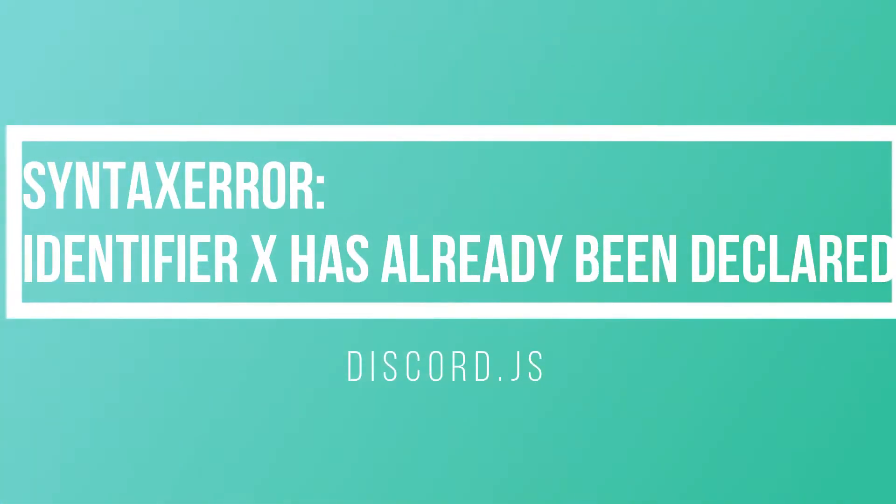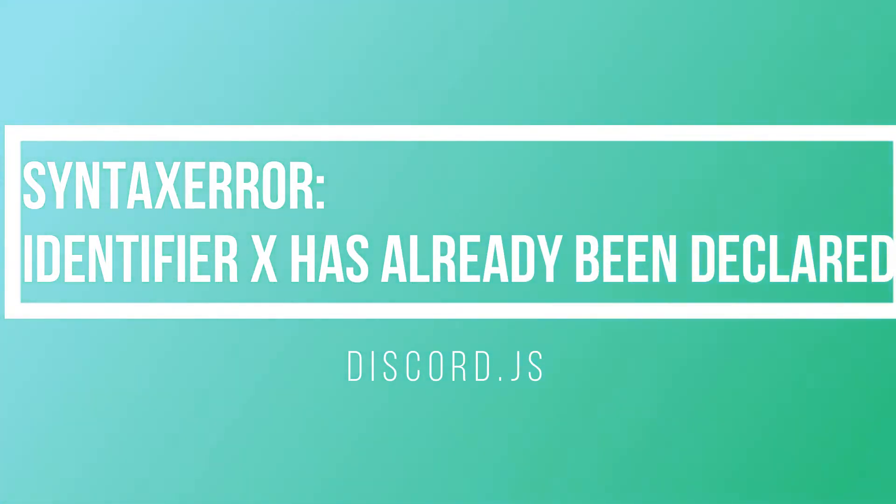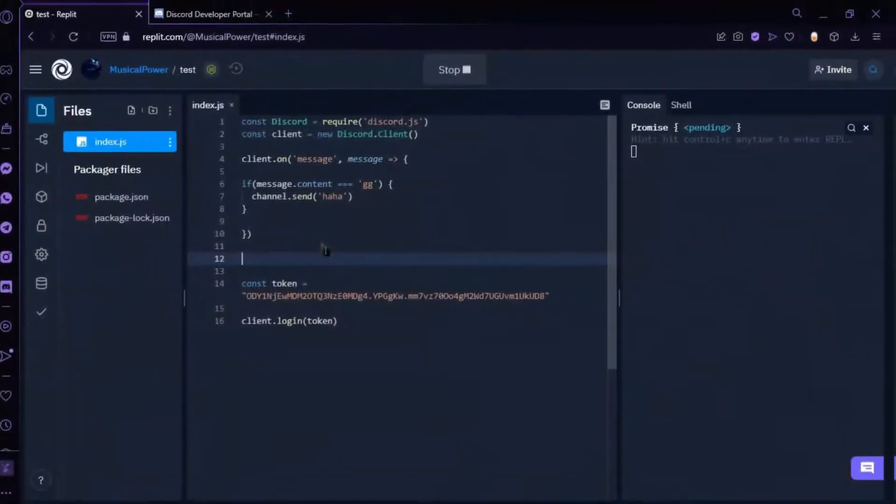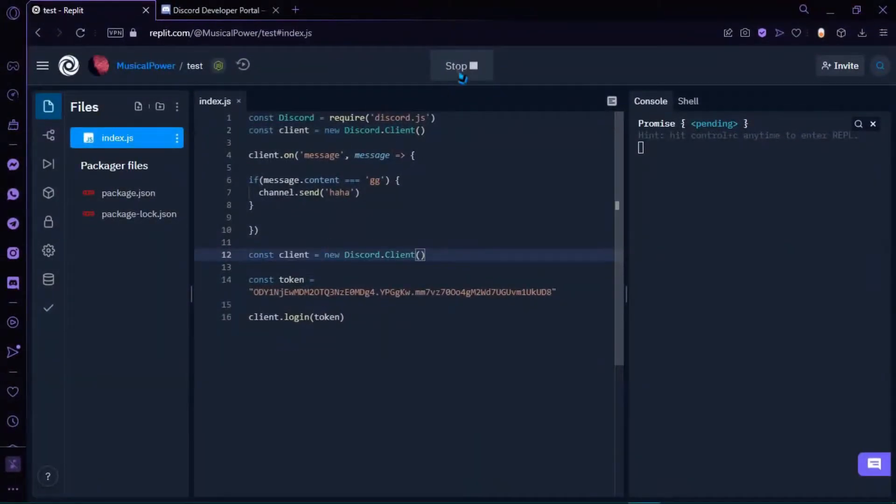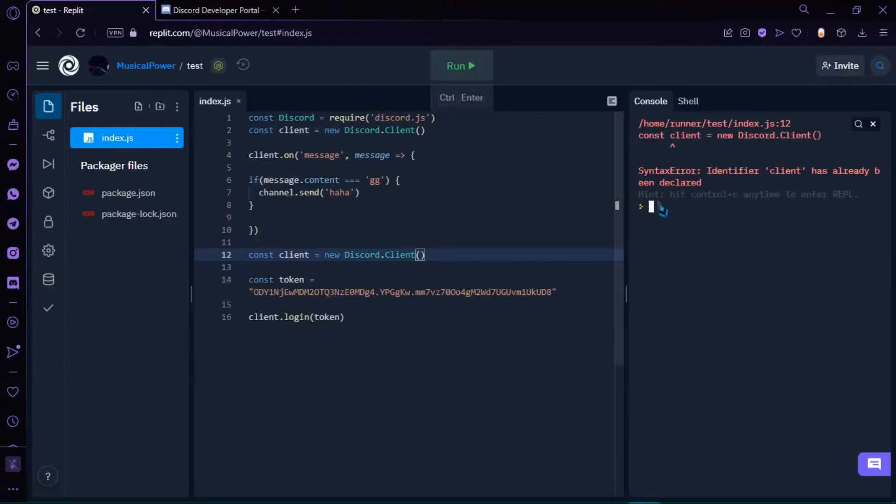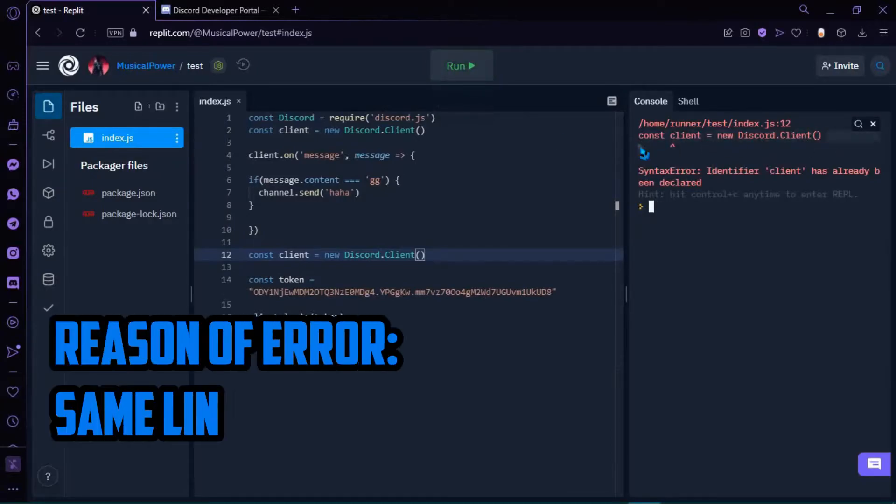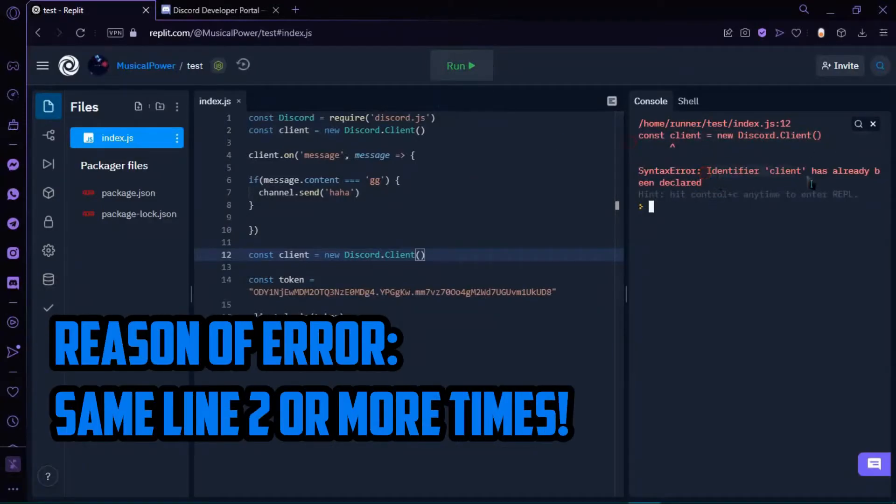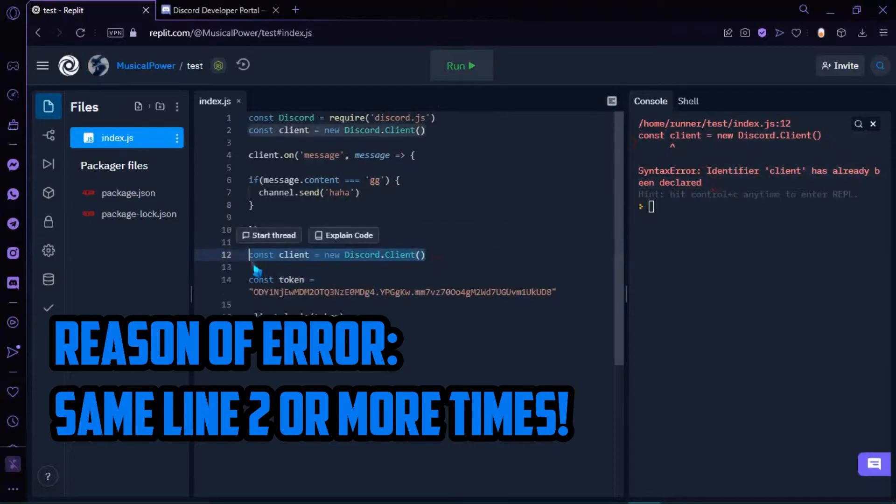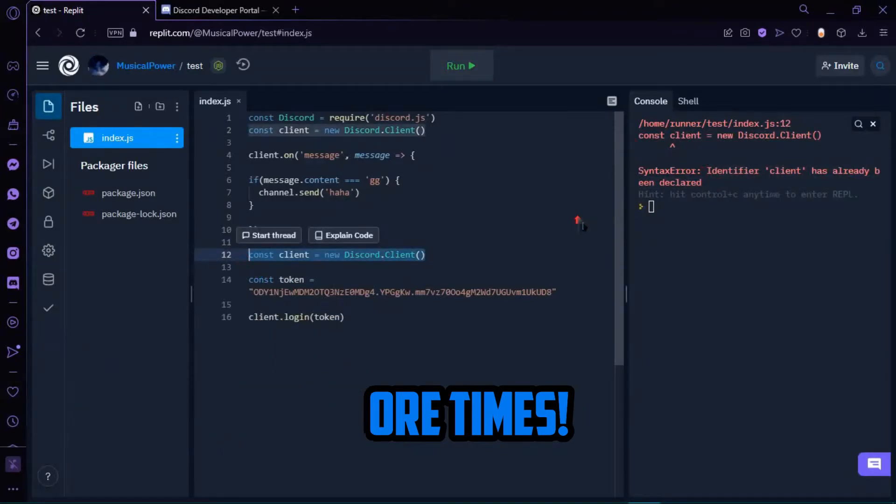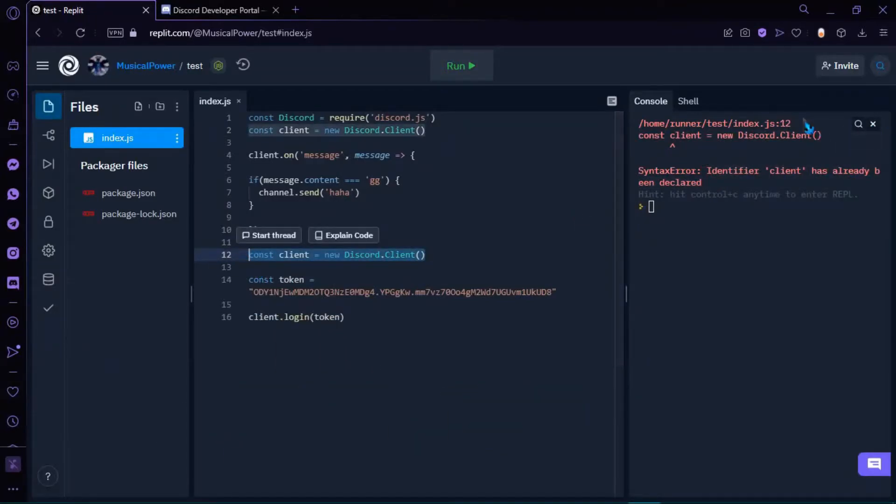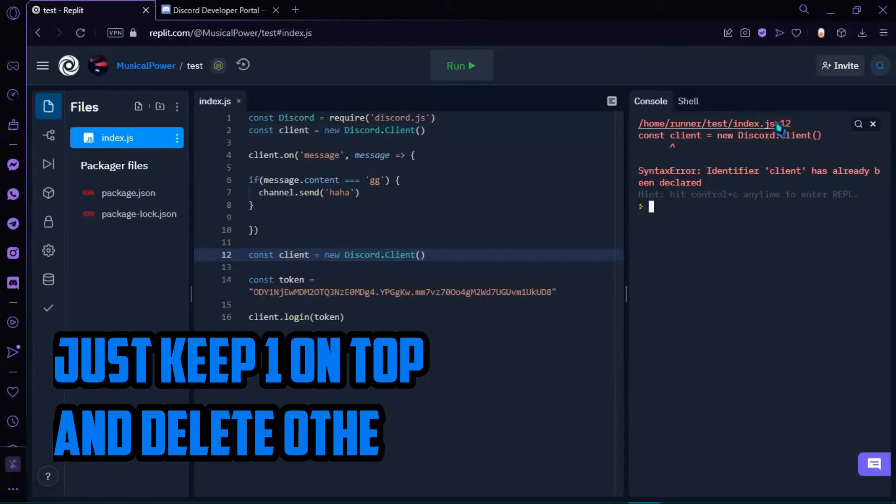4. Syntax Error, identifier X has already been declared. This means something is defined two times or more. Like, const client equals new client is written in your code two or more times. So to fix this, you need to keep only one sentence like that and delete the others.